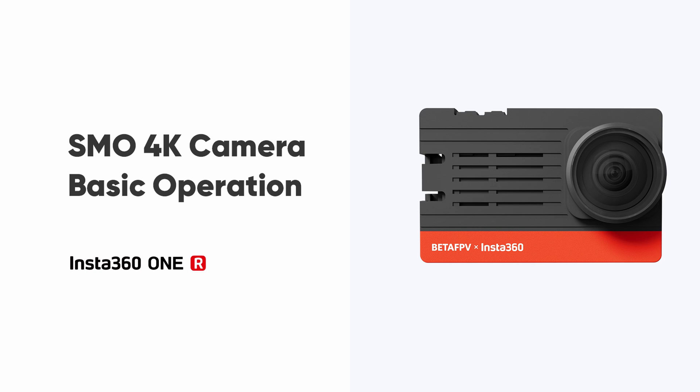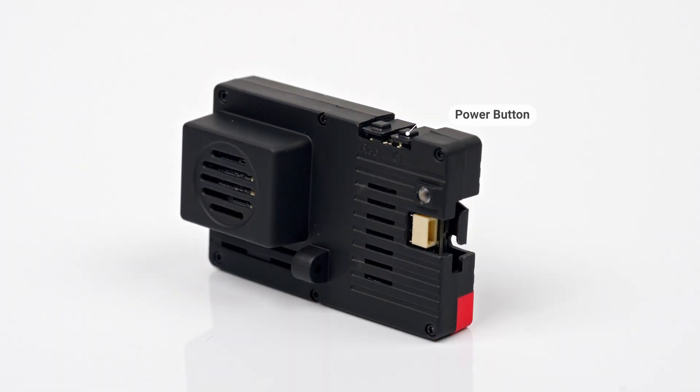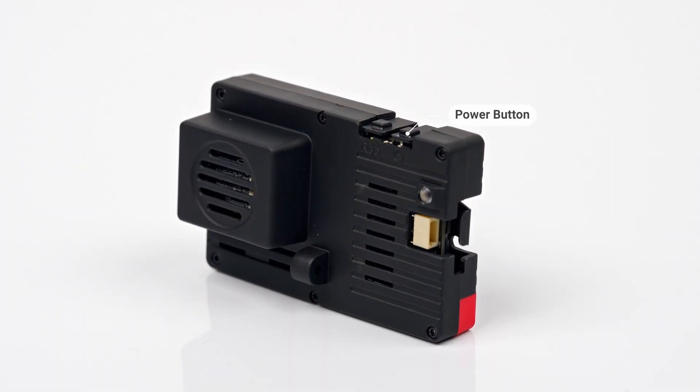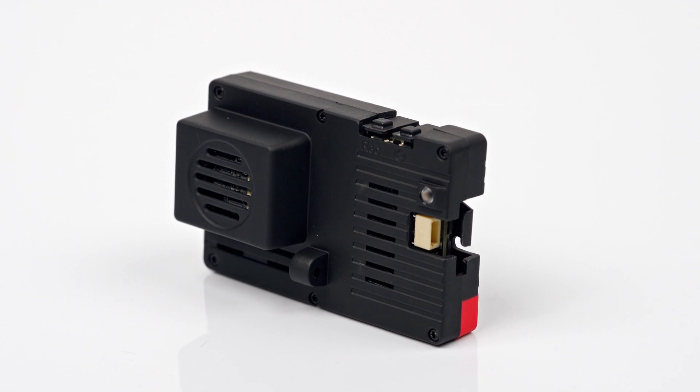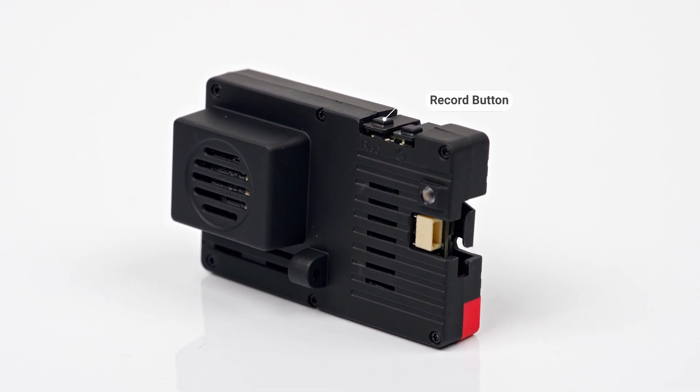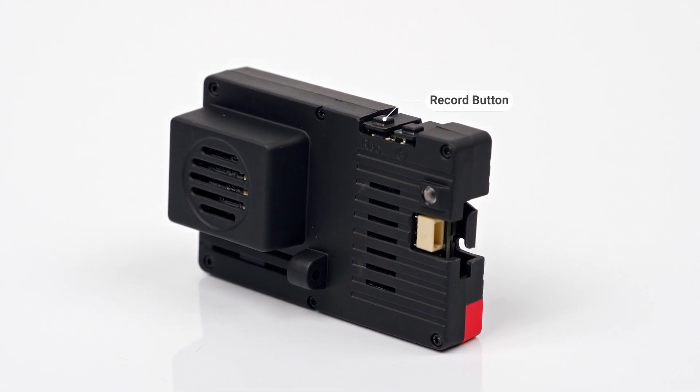This tutorial walks you through the basic operation of your SMO 4K camera. Installing the camera on your drone. First, here are the different parts of your SMO 4K camera.